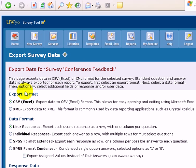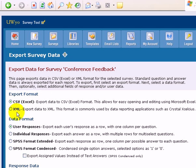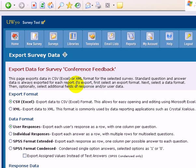Basically, two formats that you can export to: a CSV file, which is a comma-delimited file, and that's easy to import into Excel, or an XML file. And I have not ever used this Crystal file or program, so I'm going to show you how to do a CSV file.